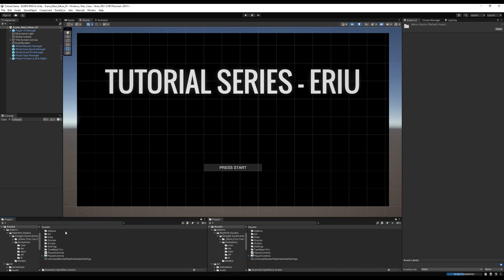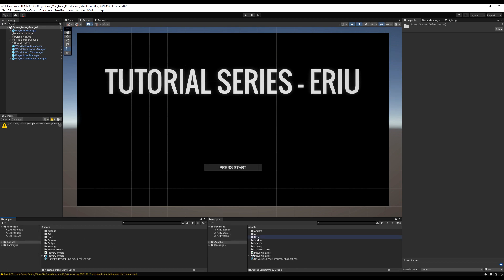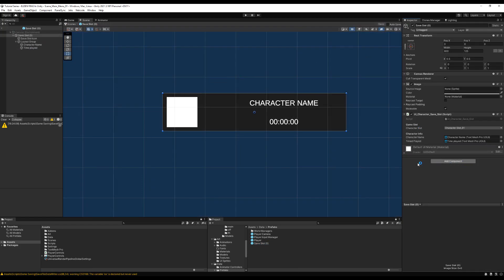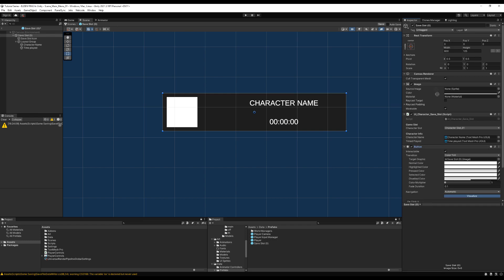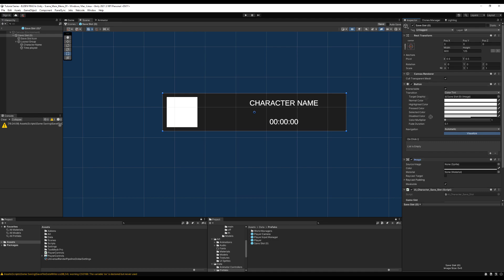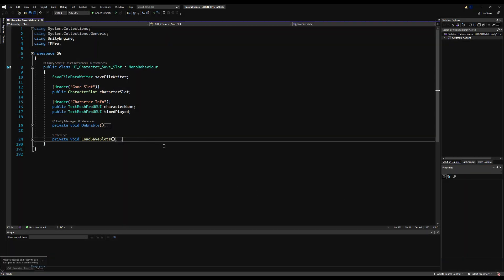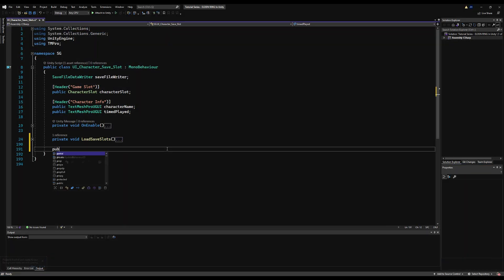Let's go over to the data and prefabs folder and open up the save slot prefab. We're going to add a button component to it so we can interact with it when we click or enter a confirmation. I'll drag the button component right below the image and change the highlighted and selected color to red, so it's very easy to see which button is selected. This will change the source color up on the image to a tint of that color.